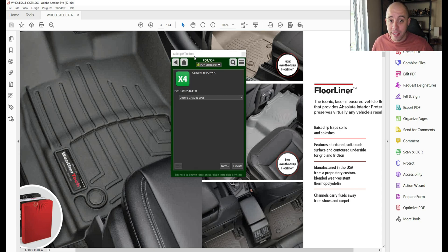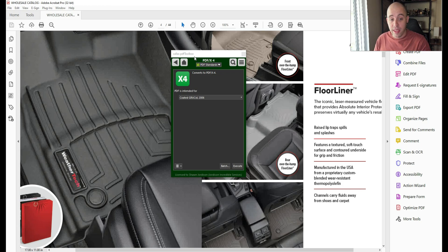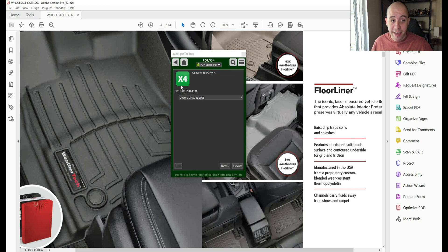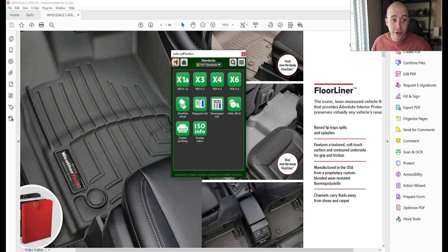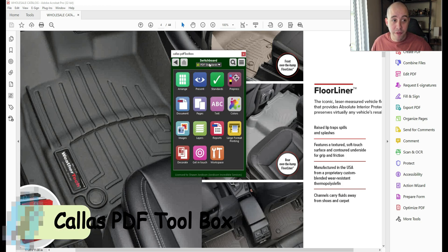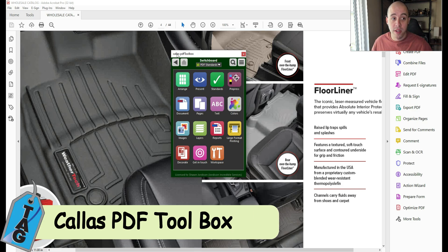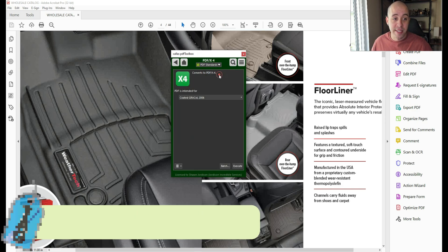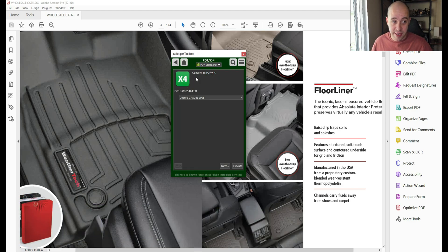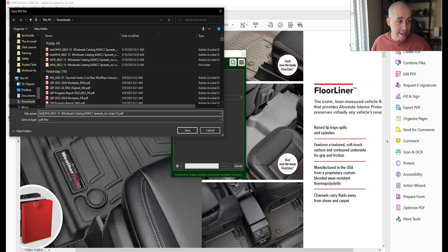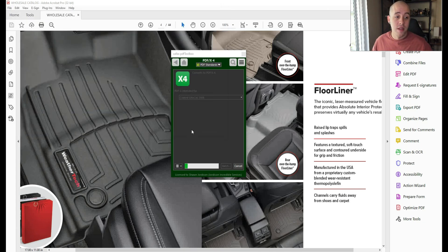So what kept happening is as I was trying to save the file, it would strip all of the accessibility elements out of it. I've used this X4 standard in the past from the Switchboard, Calus PDF Toolbox. Basically, what it does is it converts it to a different style of PDF. I'm going to select Execute, and I need to save the file.